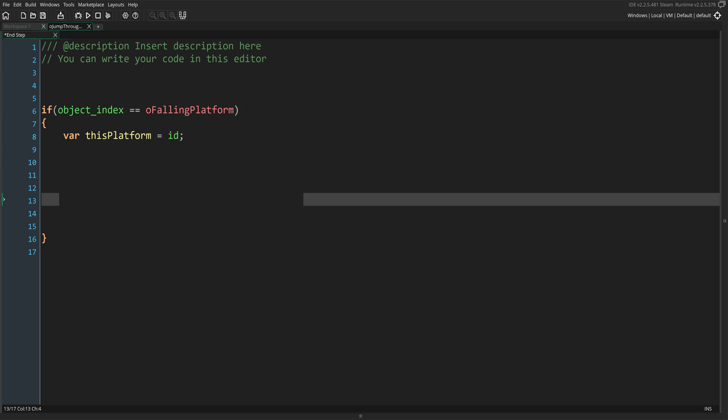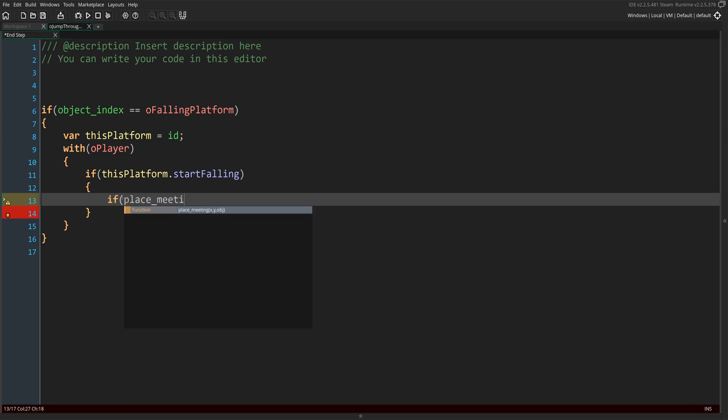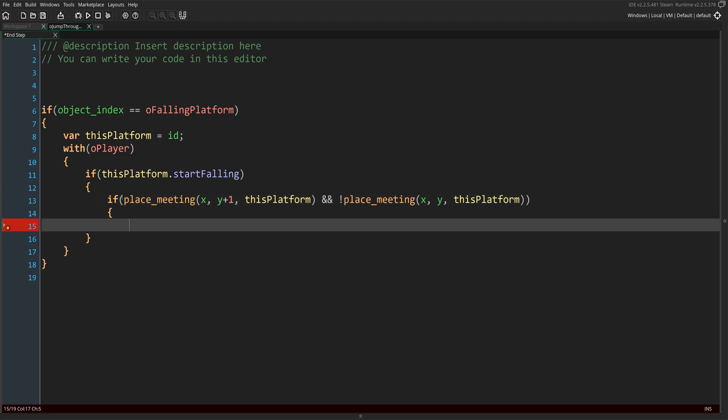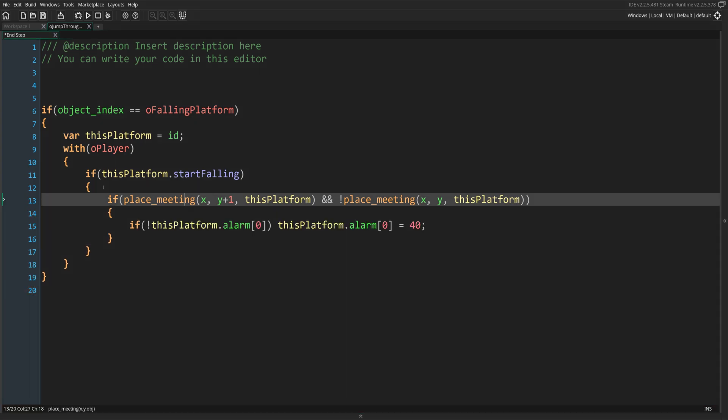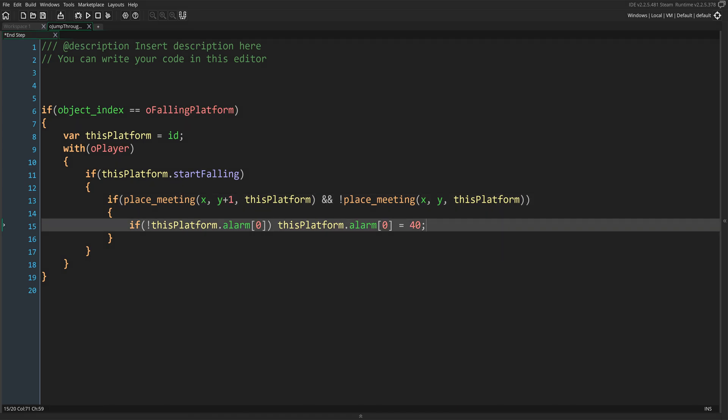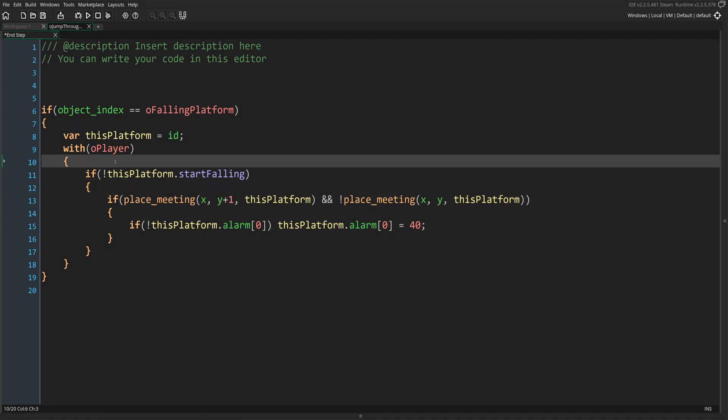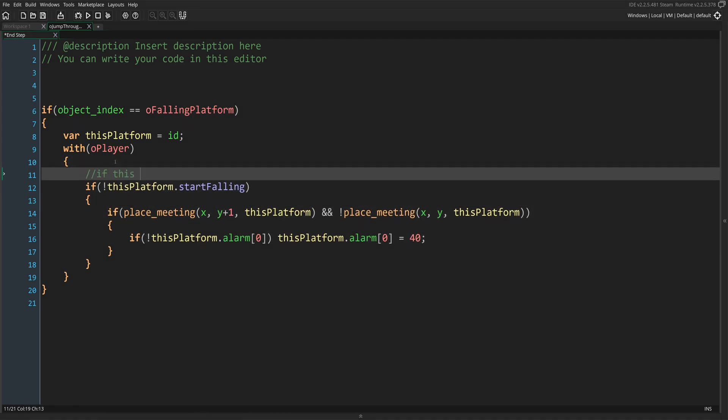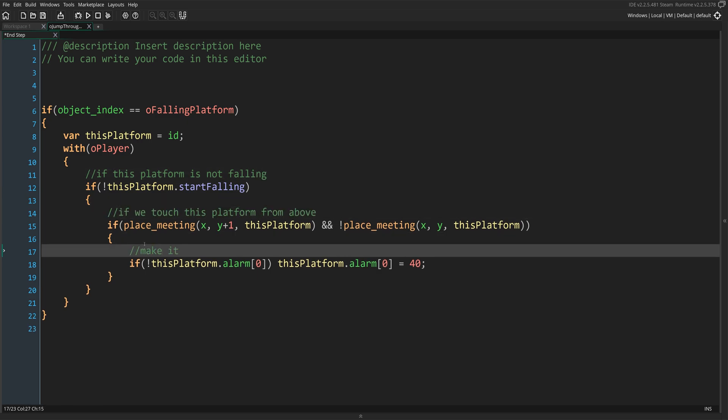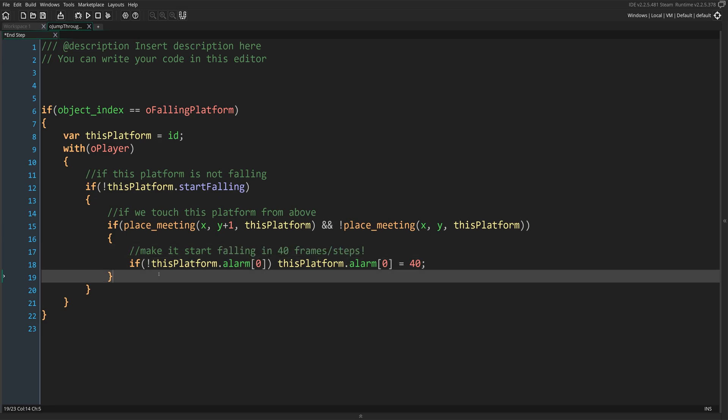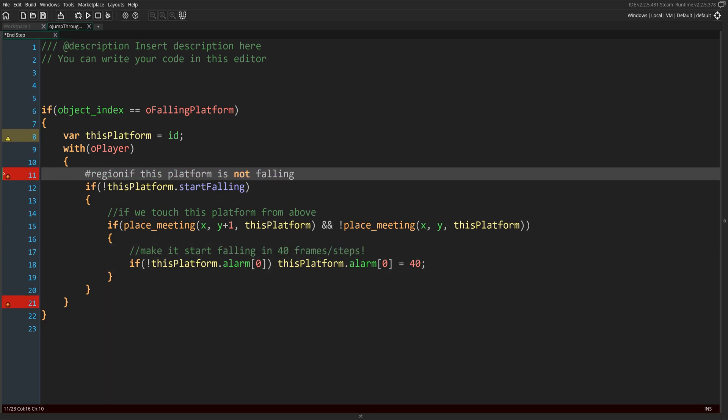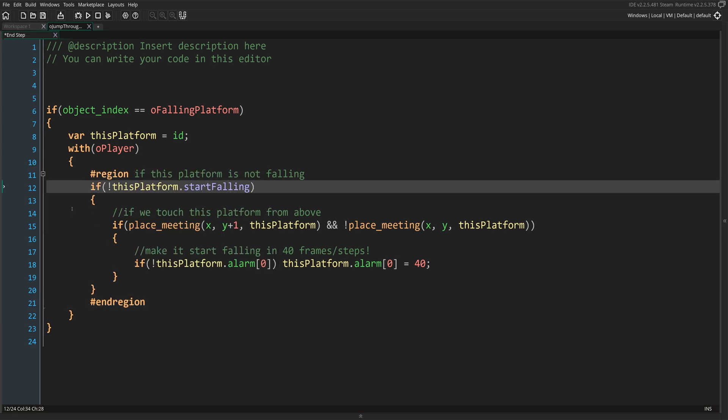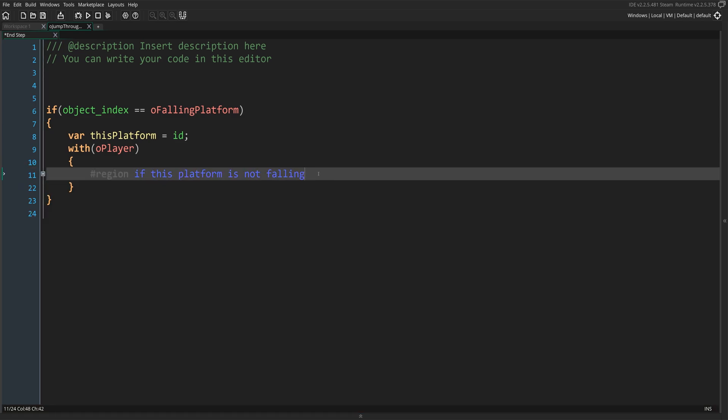Next, we'll run a with statement with our player object. This with statement will handle setting the platform falling behavior and the interaction it has with the player. Right inside this statement, we're going to make sure this platform is not falling by using the this platform start falling variable. Make sure to use the exclamation mark first, since I forgot to do that from the beginning. Once that is done, we're going to check if the player is on top of the platform and not clipping through it. We'll use this to set up the alarm in 40 frames or game steps. For now we're done with this portion of the code, so we wrap it up inside of our region.